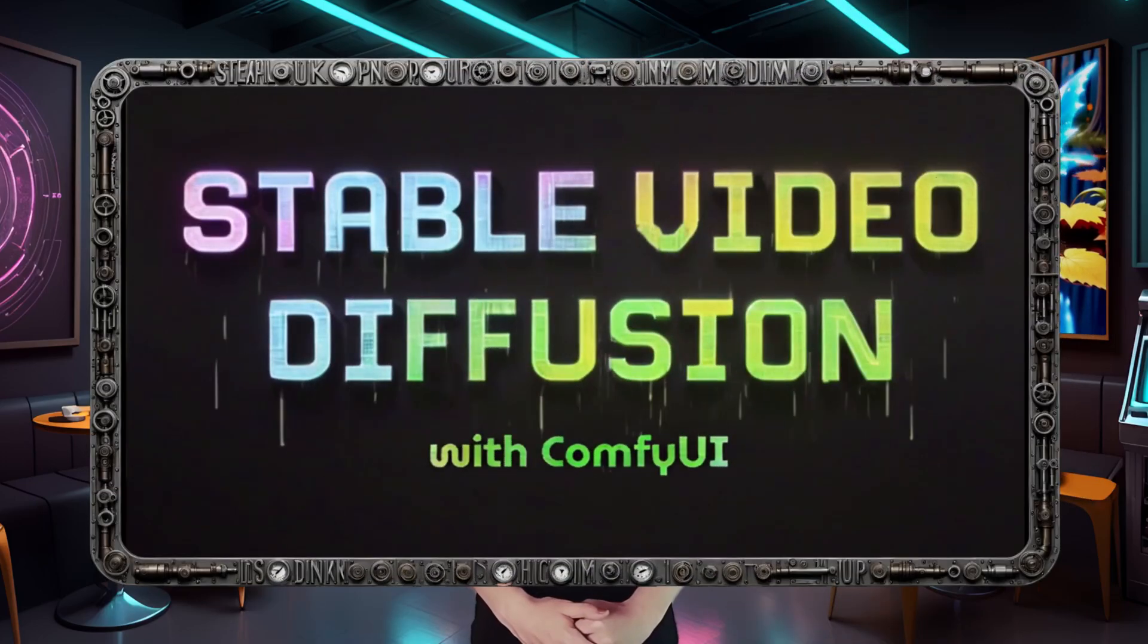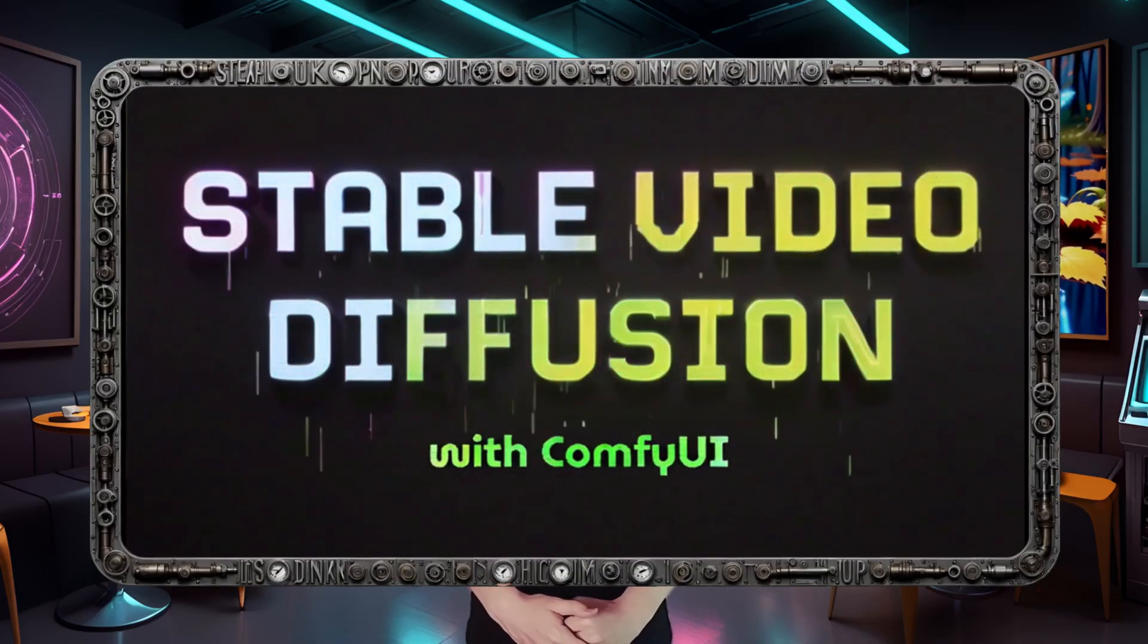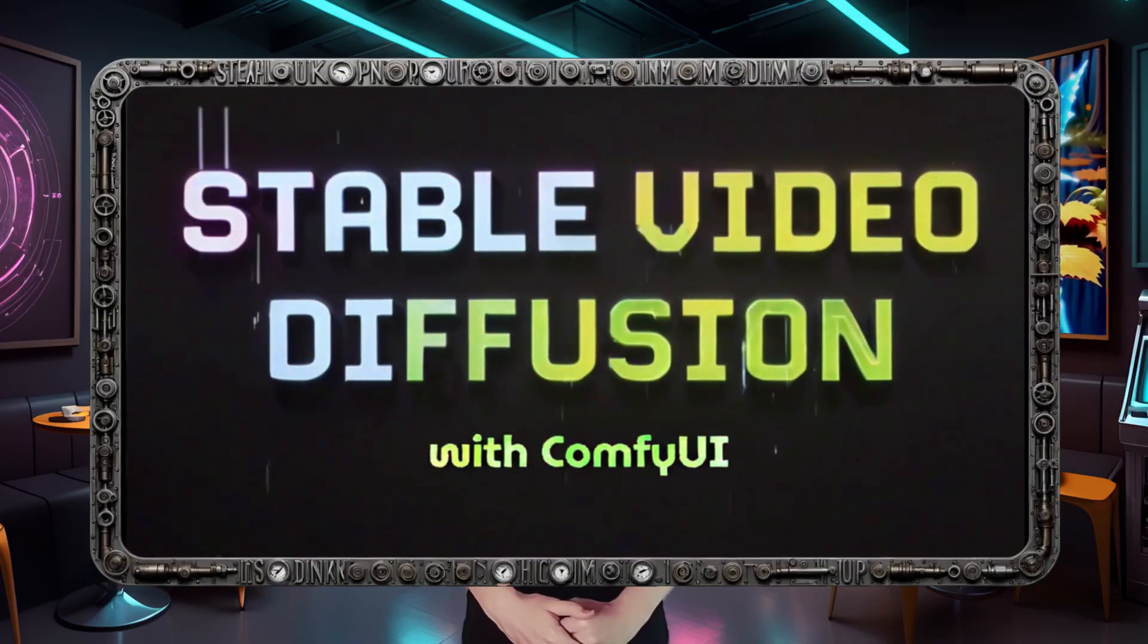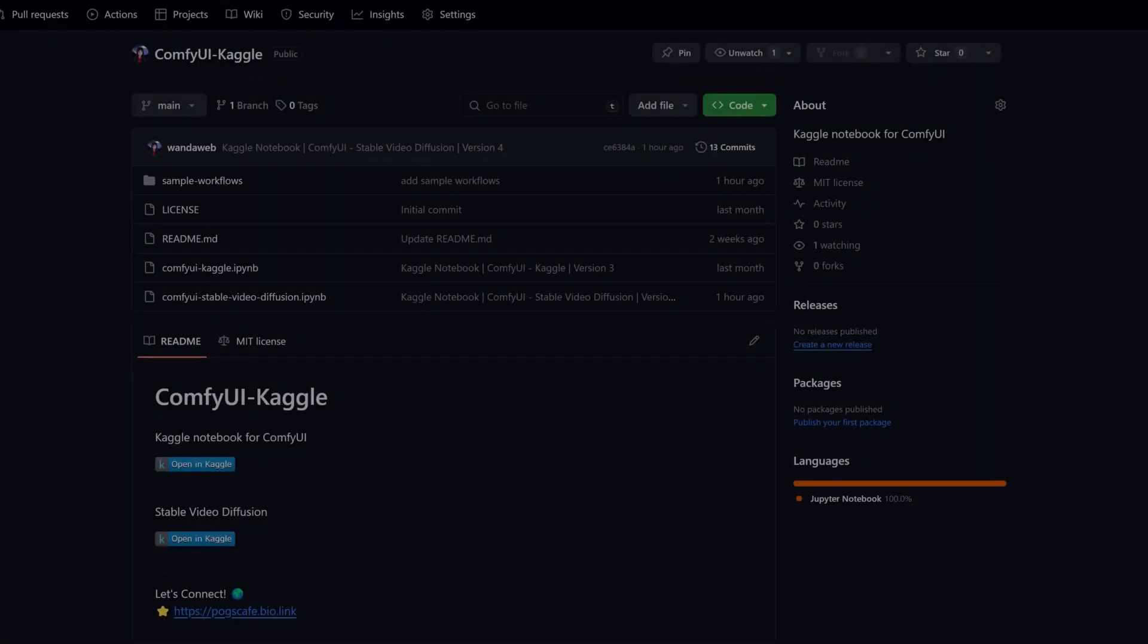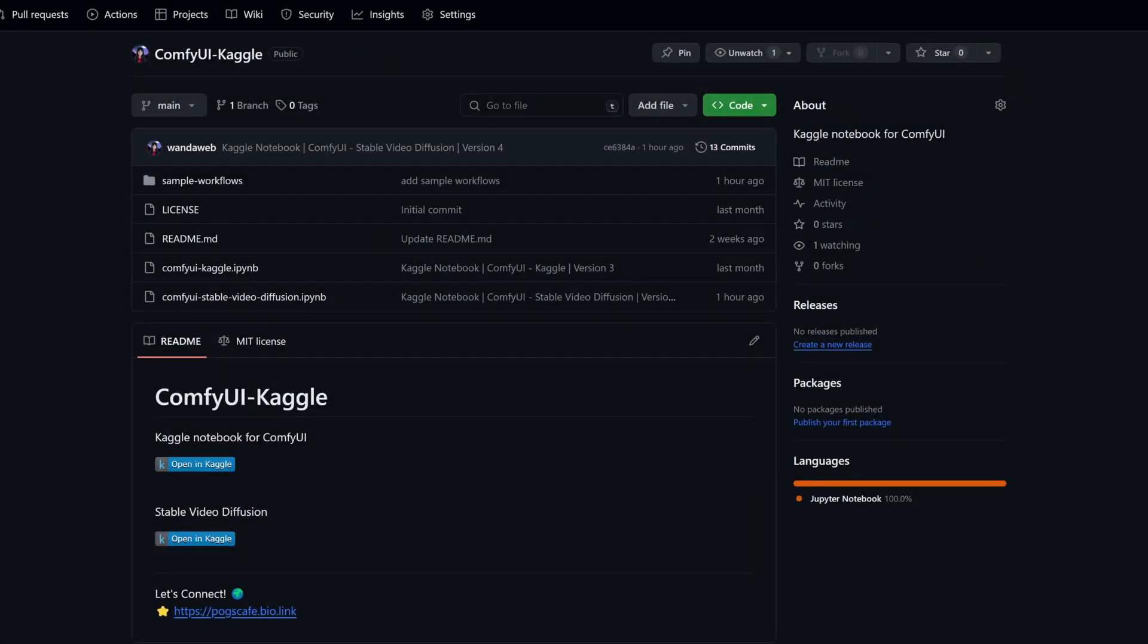Hello creators, today's video is all about making videos with AI. Introducing Stable Video Diffusion with ComfyUI. Let's dive right in and see how this app works its magic. We have a handy Kaggle notebook ready to create some amazing videos right from the browser.